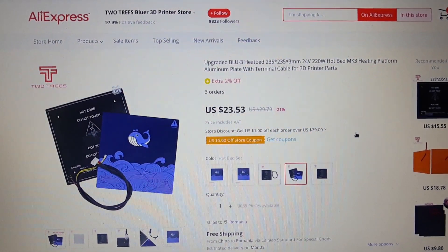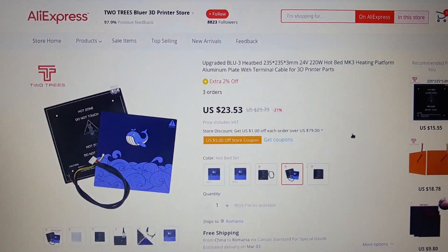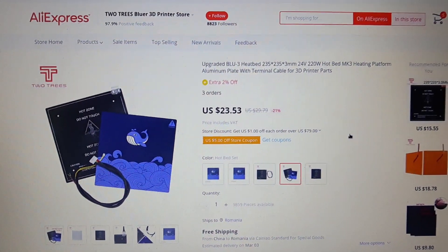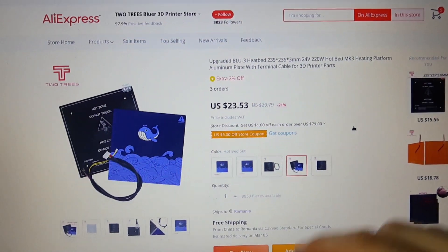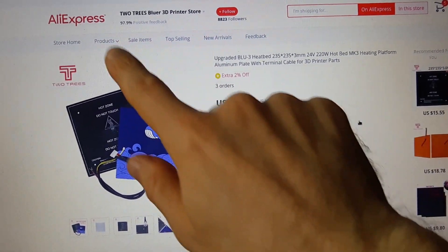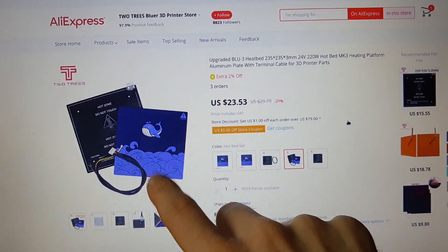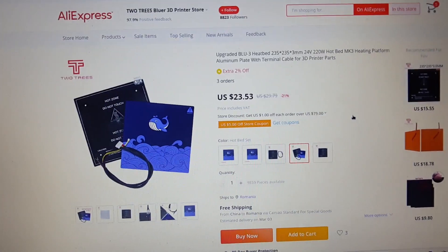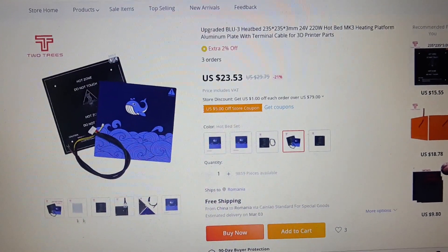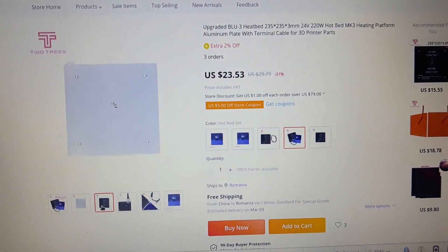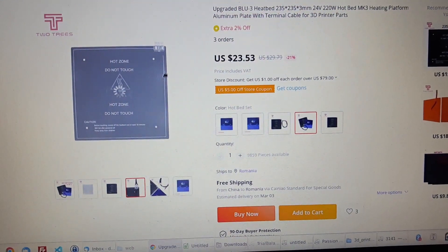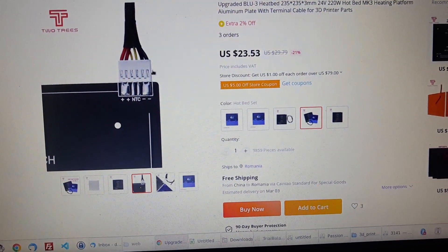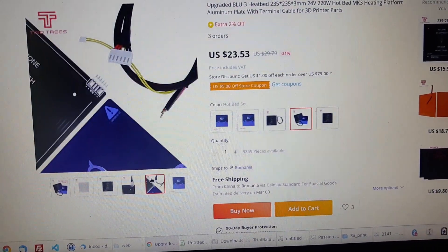Hi, so today I want to talk about the heat bed I'm using. It's from Two Trees Bluer and I'm quite happy with this one. It comes with connections already soldered, very nice quality.